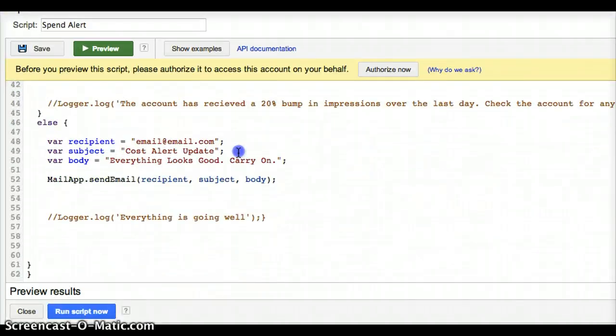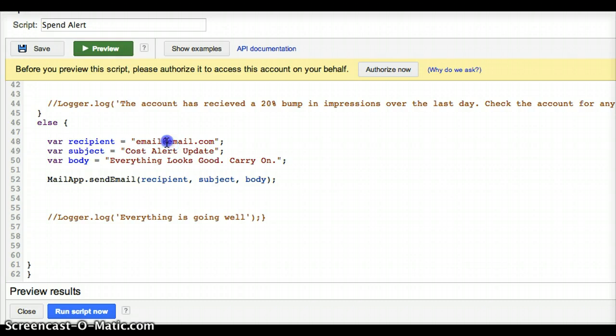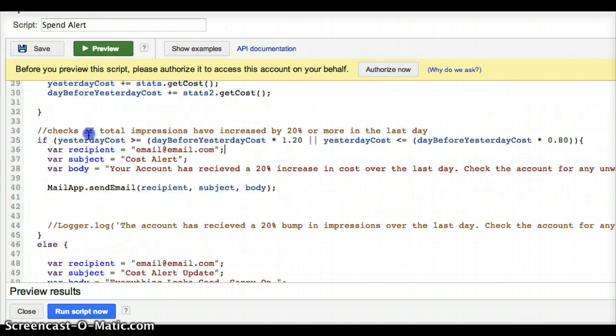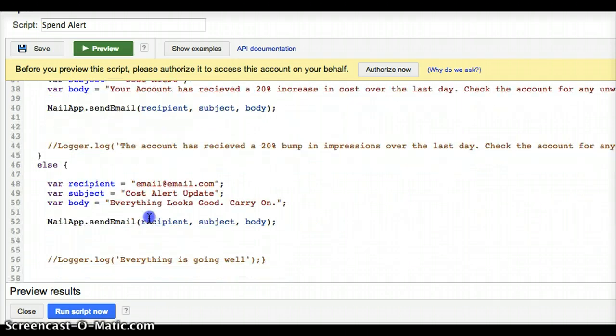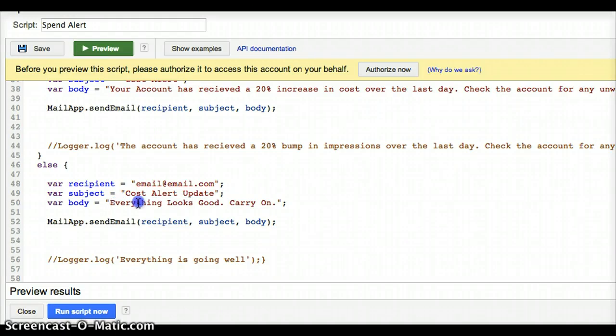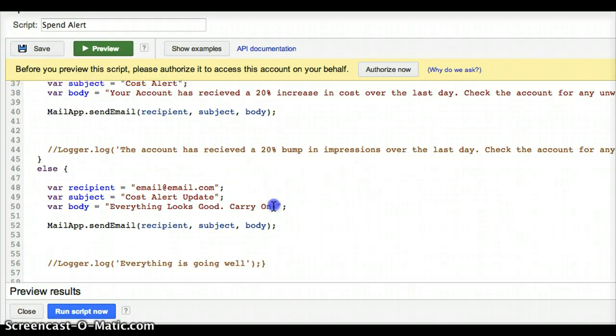And then down here, I just included another one. And this just kind of tells you that at run, it's the same thing. If you look, if this happens, if these cost variables, one of them is true, it sends the email. If not, it sends the email and tells me everything was good, carry on.